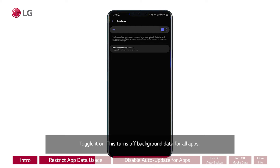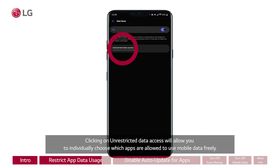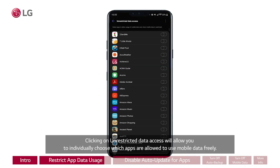This turns off background data for all apps. Clicking on Unrestricted Data Access will allow you to individually choose which apps are allowed to use mobile data freely.